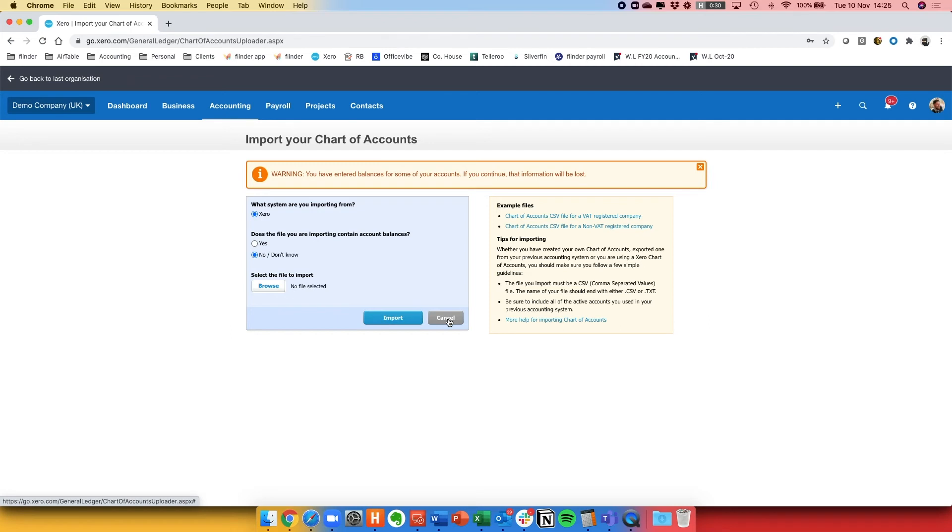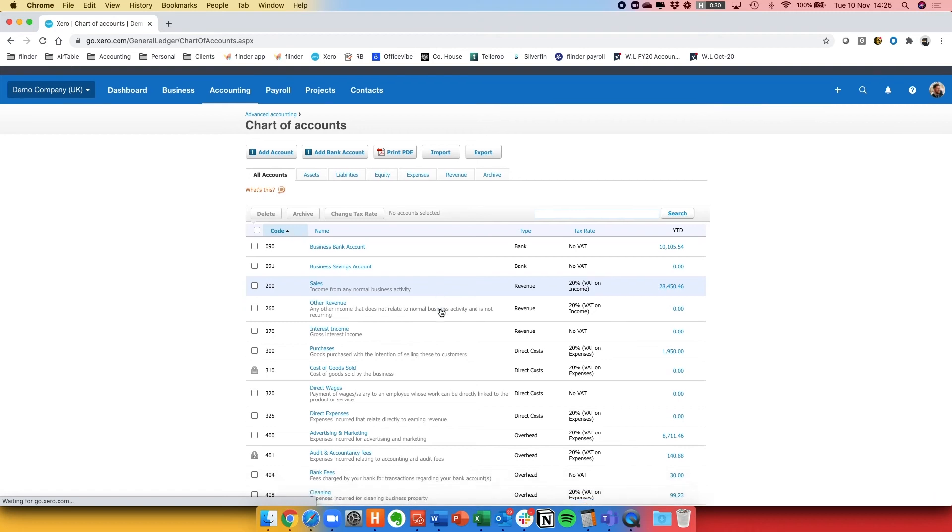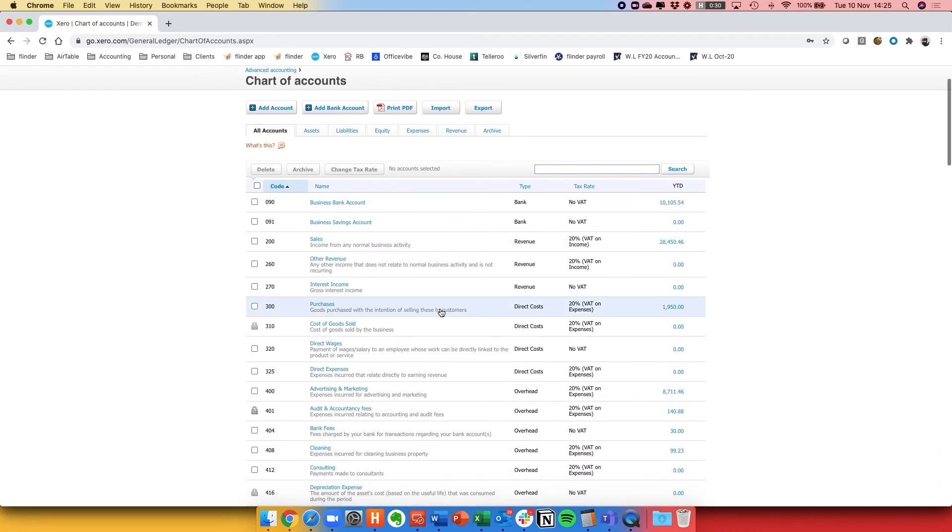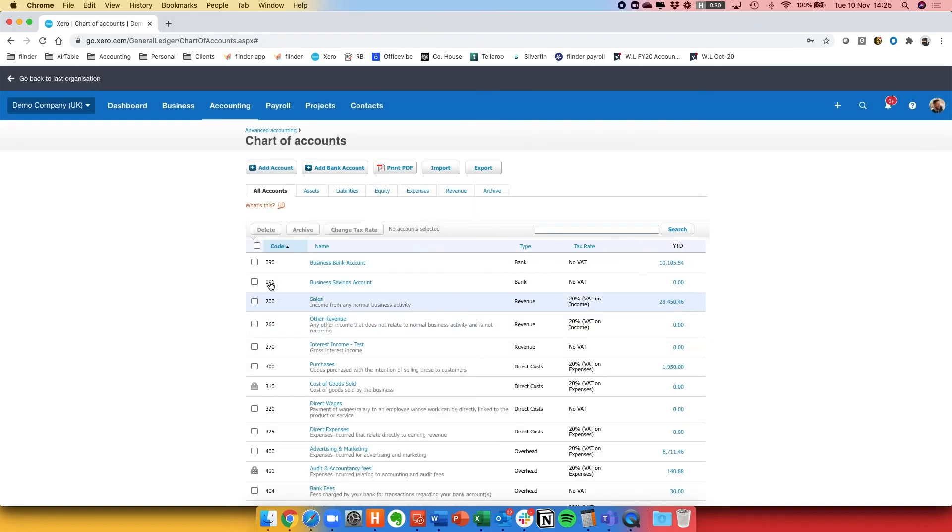Once you've imported it any errors or warnings will come up as well and it will guide you on how to fix these. You can also on screen, you can click into Chart of Account Codes, you can make edits and you can make amends but of course this isn't as efficient as importing.